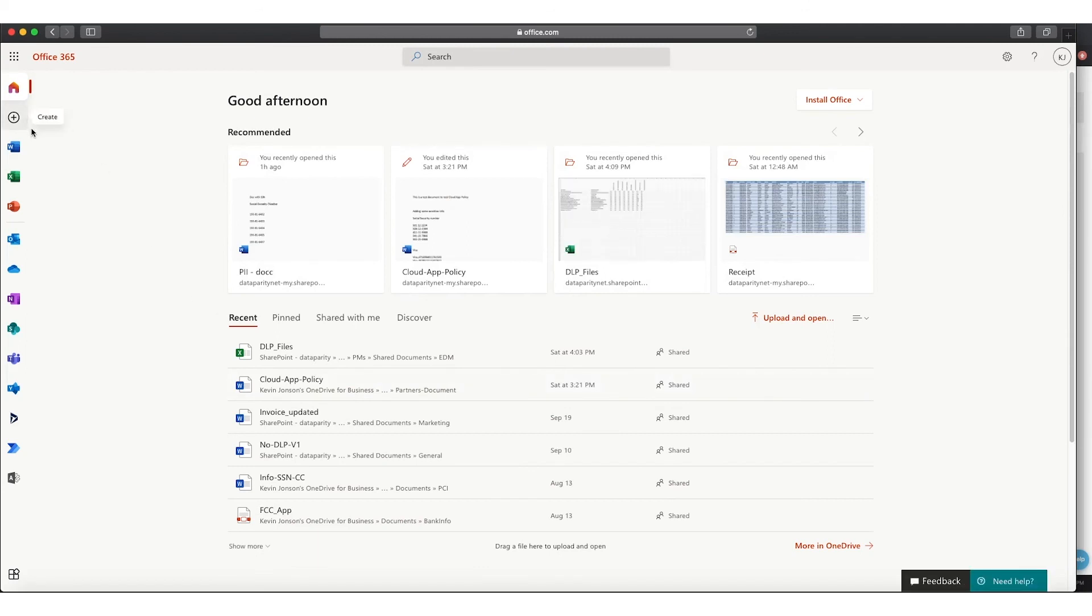As you can see here, I'm able to log into Office 365, and I can access any of the applications inside of Office 365.